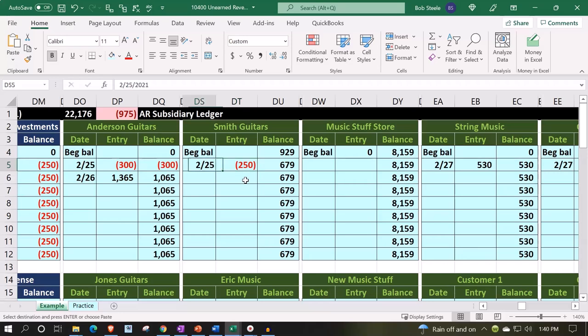And you can see this happened over here for Anderson Guitars. And then at a later point, when we deliver the guitar, that's when we would record the invoice. And the invoice is the point in time under this kind of system, under this method, where the actual revenue would be created. So we would then post the revenue properly when the invoice is created.